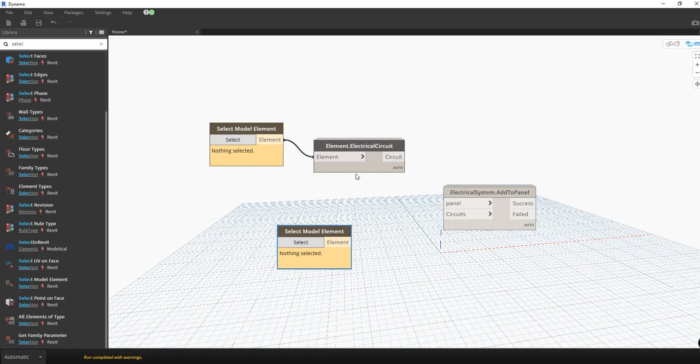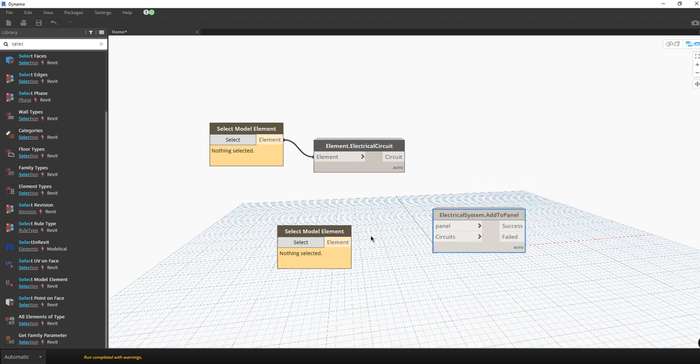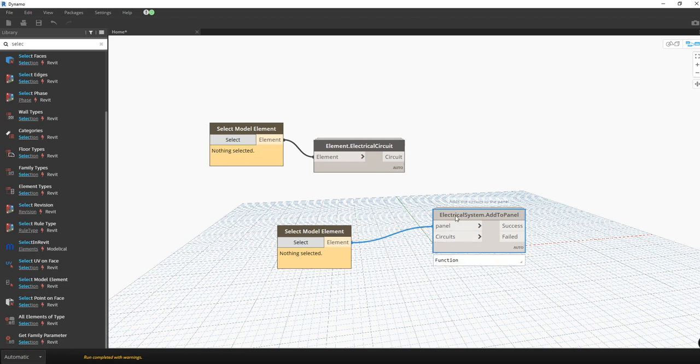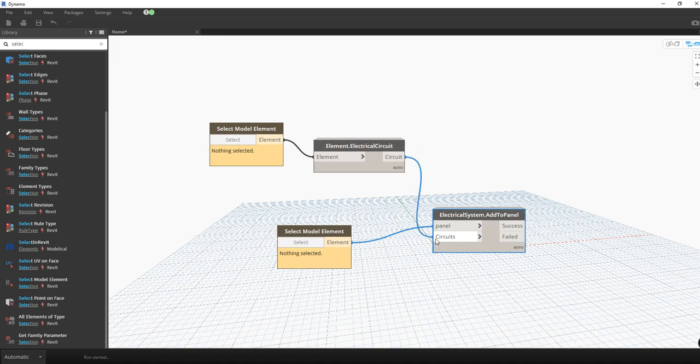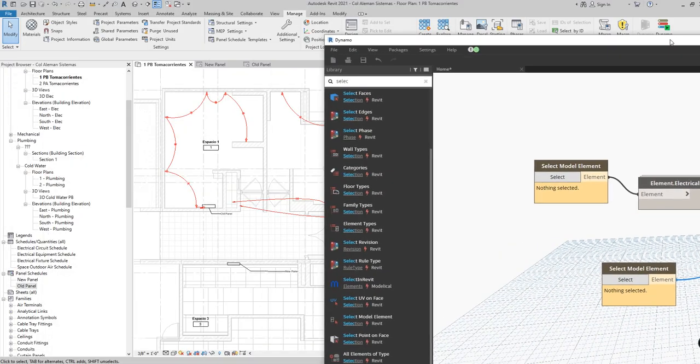And I'm going to select the new panel and this tool is going to make the change. So it's going to grab these circuits and put it into this panel. So let's see how it works.